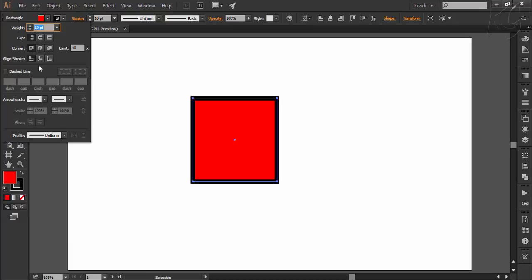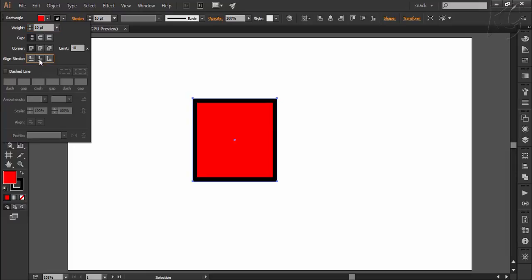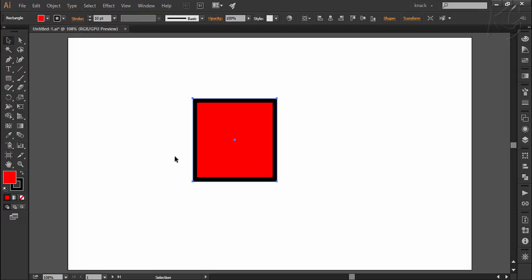Now in this case, if I want a perfect 200 by 200 size square inclusive of stroke width of 10 points, I will choose its alignment to inside and now it is a perfect 200 by 200 size square.